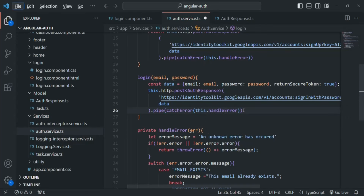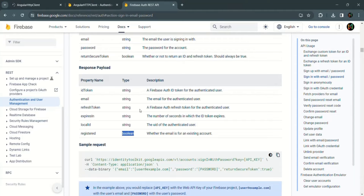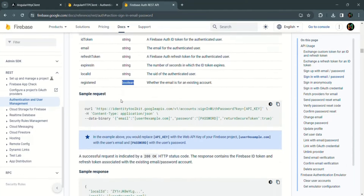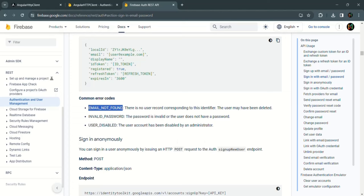Inside the handleError function, we are currently only handling two error types: EMAIL_EXISTS and OPERATION_NOT_ALLOWED. If we go back to the documentation for sign-in, we can see the common error codes. The most common errors when a user tries to log in are EMAIL_NOT_FOUND and INVALID_PASSWORD. We will handle these two. Let's go back to VS Code and add a couple more cases: one for EMAIL_NOT_FOUND with message 'This email does not exist', and one for INVALID_PASSWORD with message 'Provided password is incorrect'.